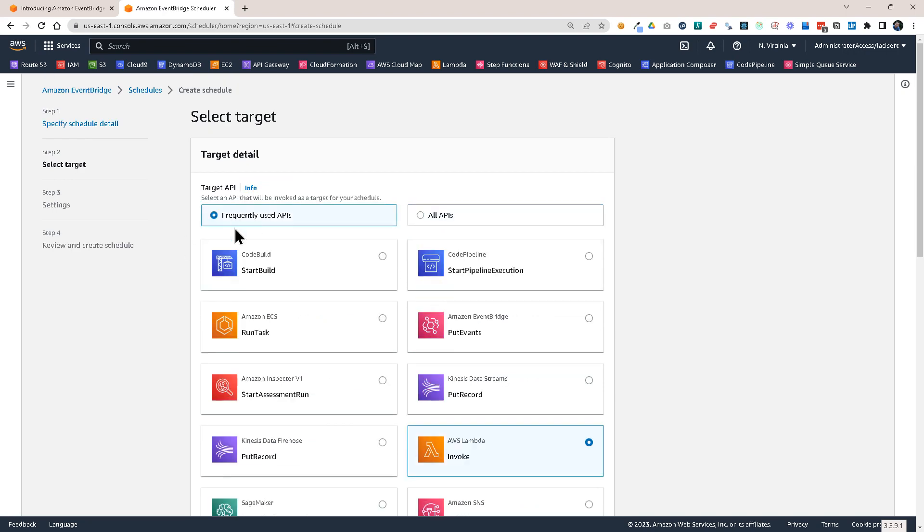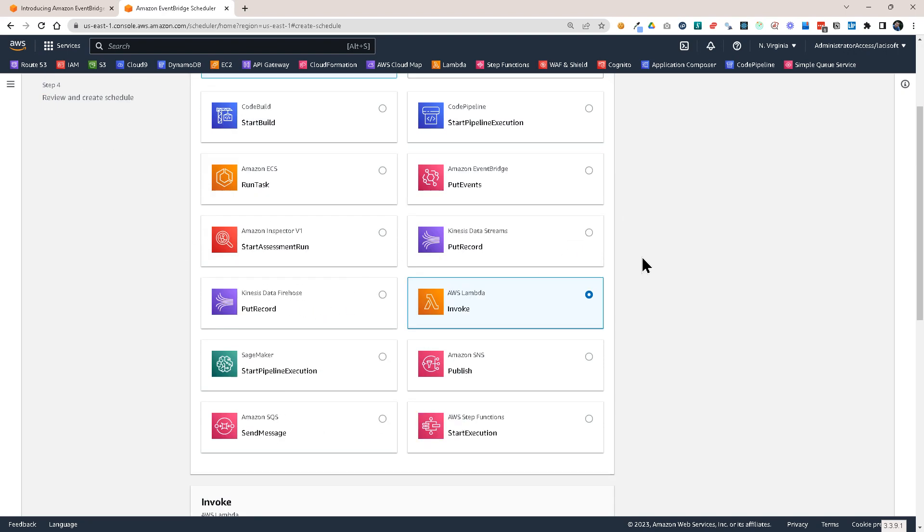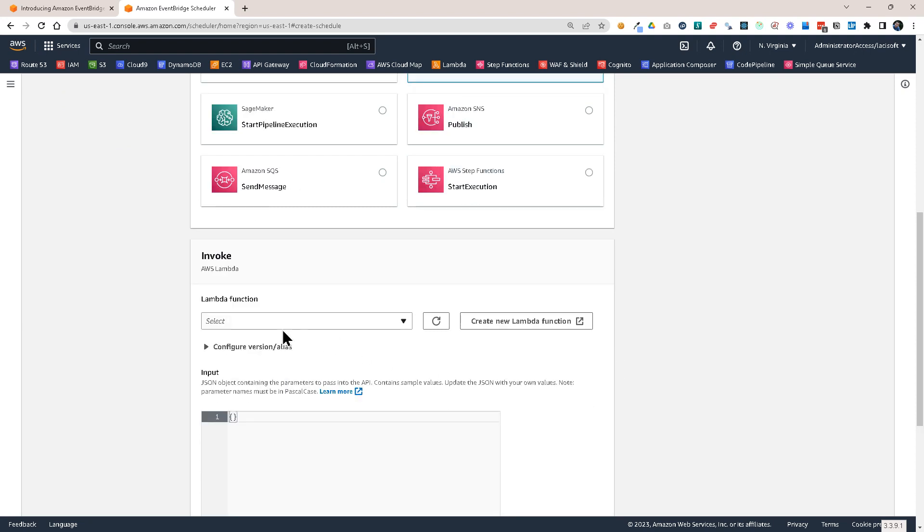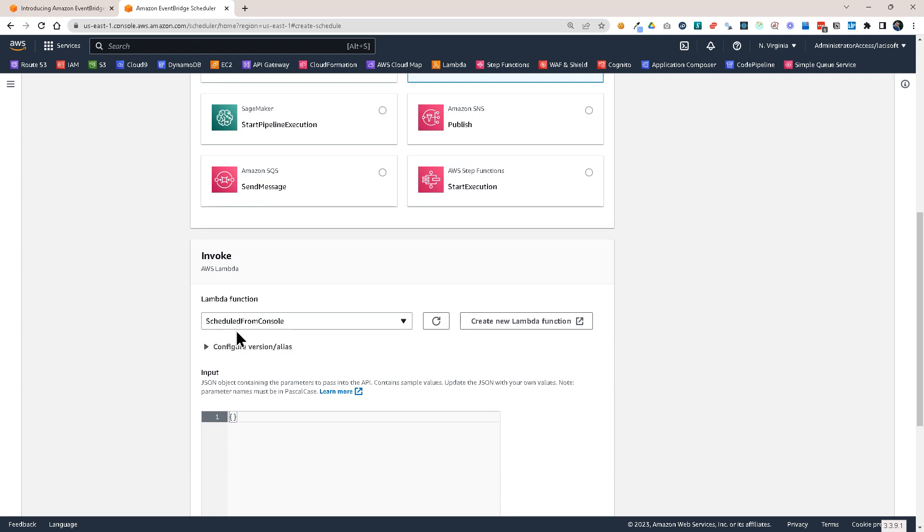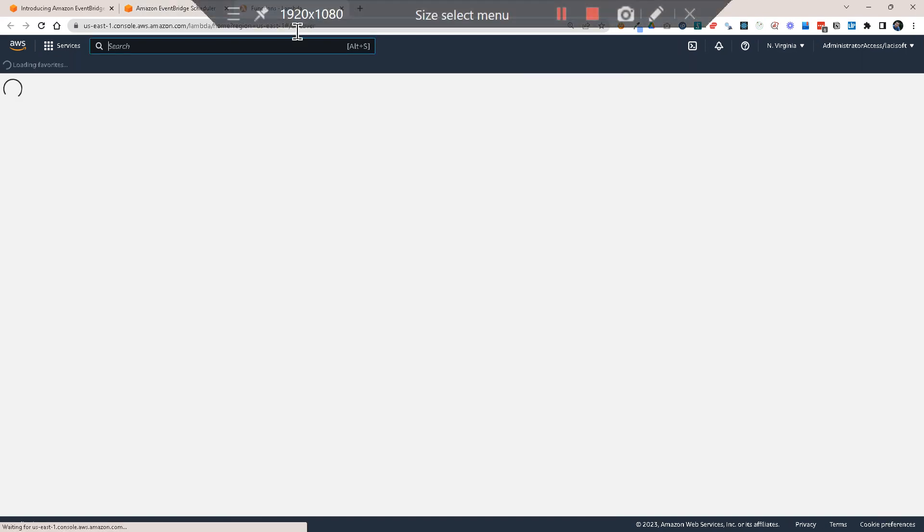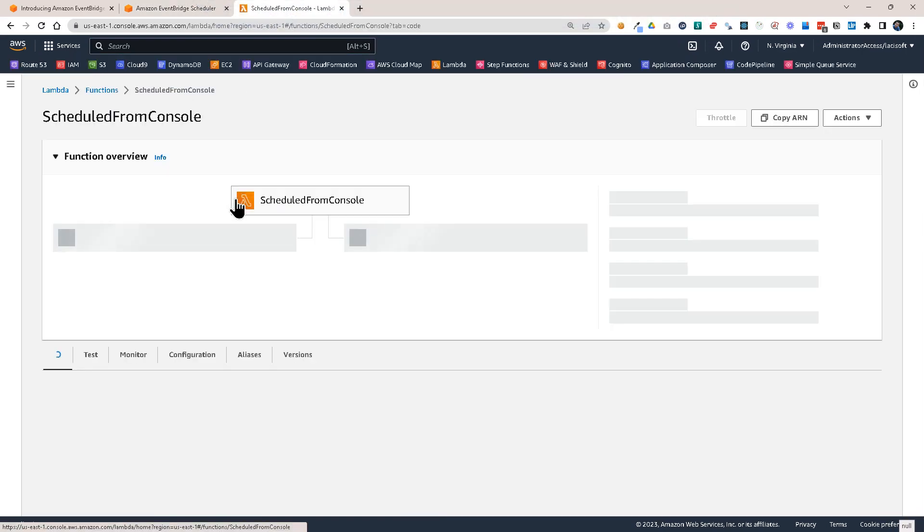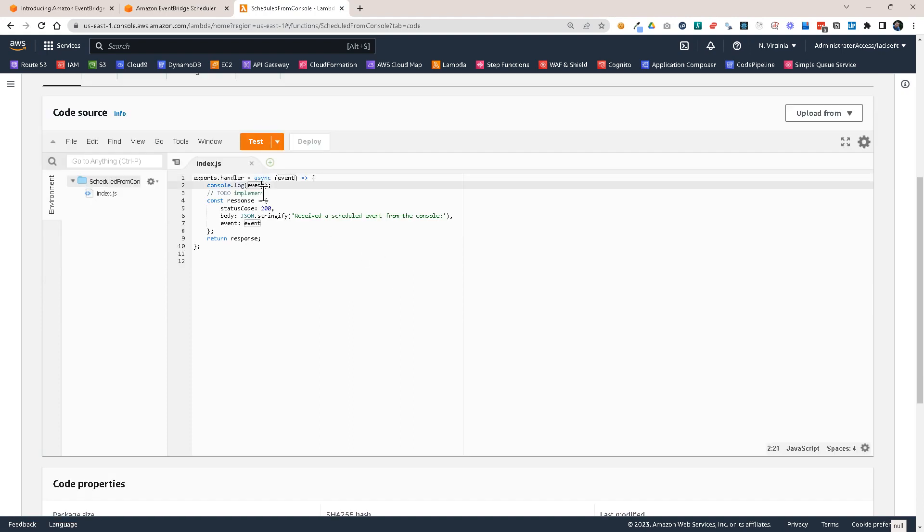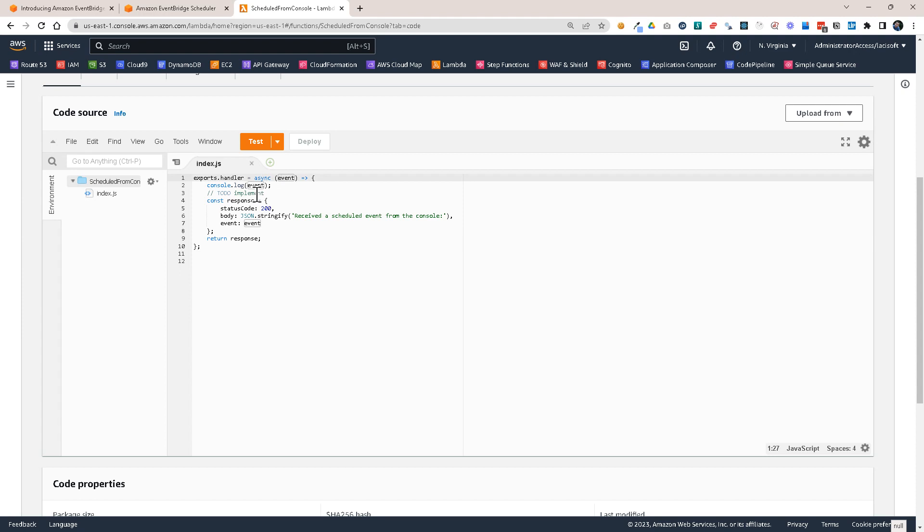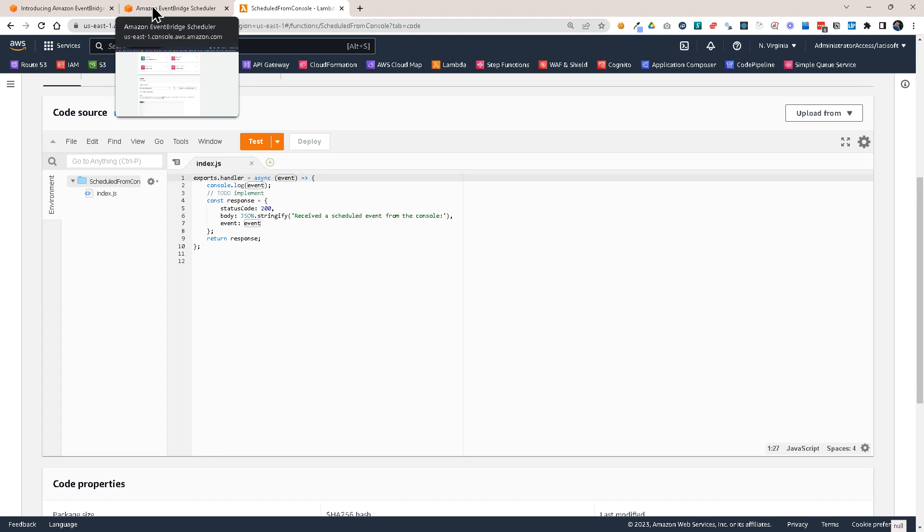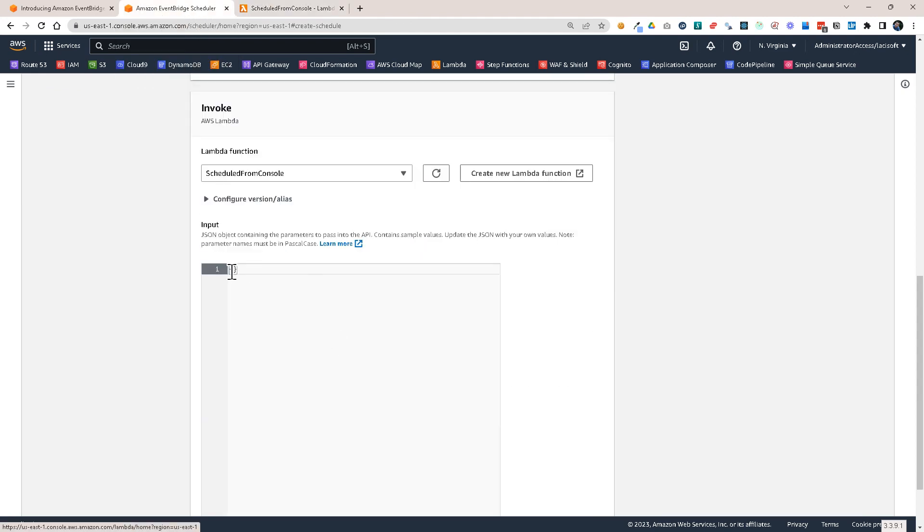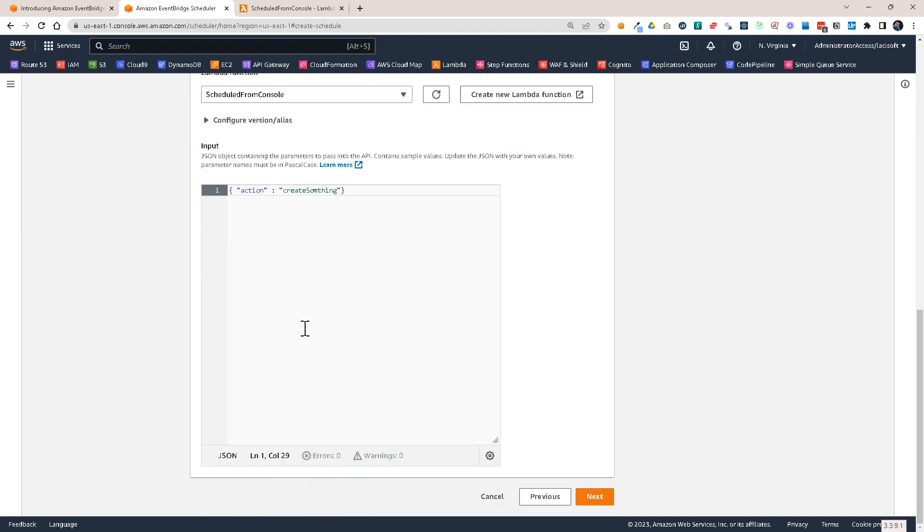I'm going to go back to the frequently used APIs and I'm going to choose AWS Lambda. And I'm going to choose the Lambda function which I've created earlier, scheduled from console. So let's look at it. It's a pretty simple function. It will just take the event from the schedule and display it. And we are going to be able to see it in the logs. And let's go back. And we also want to add the payload. So this will be the event that will be passed down to the Lambda and action will be create something, for example. Click on next.